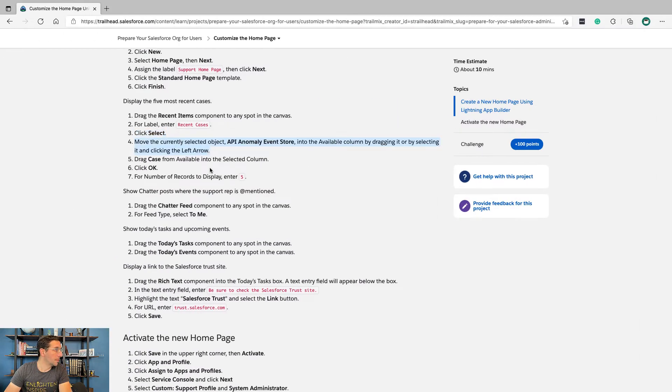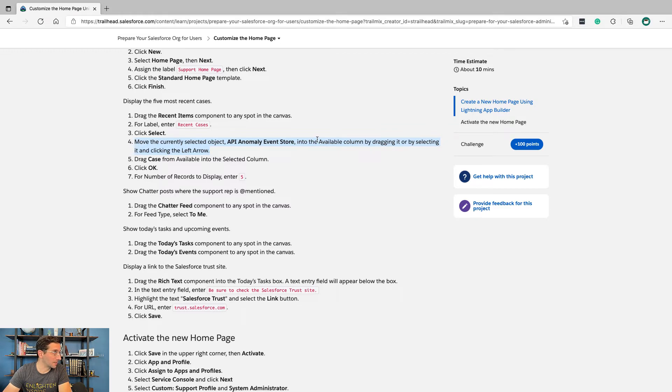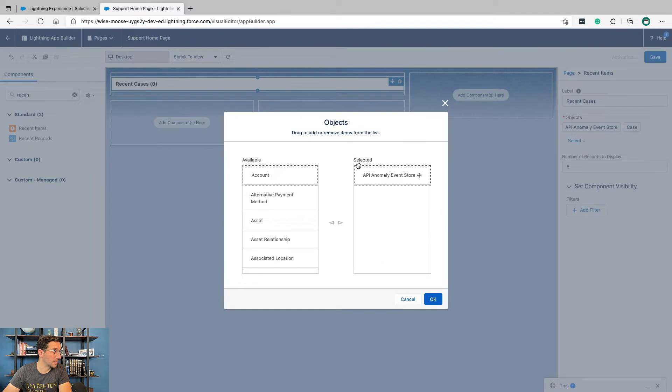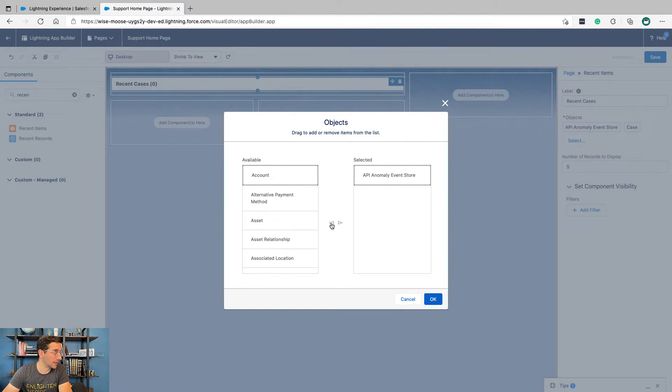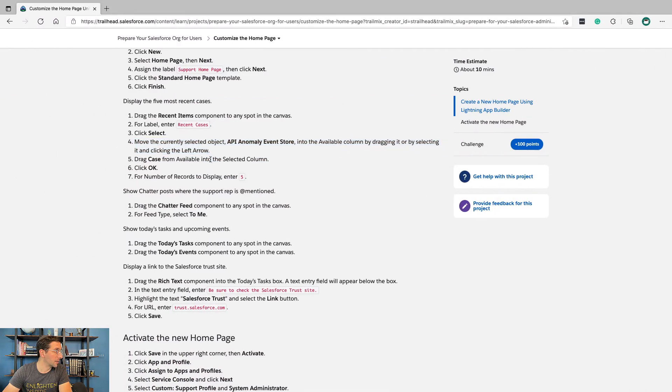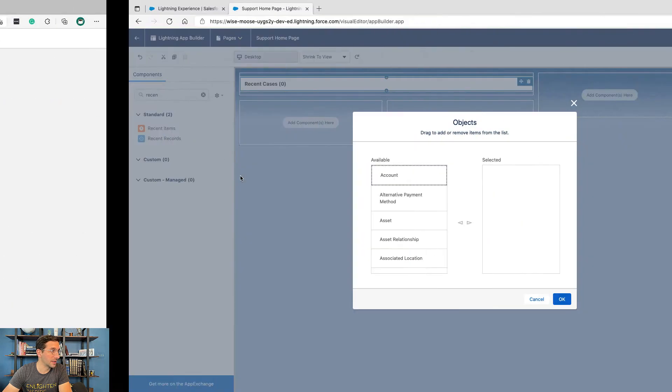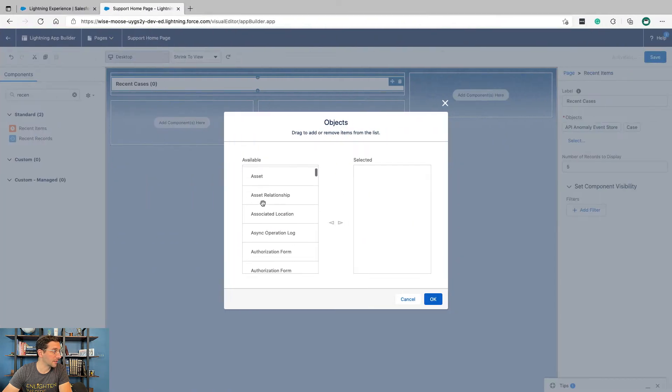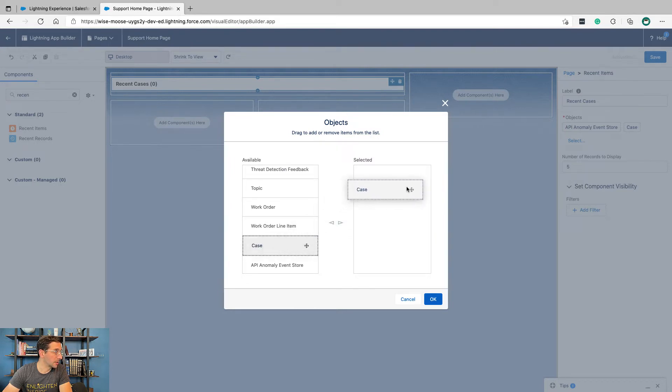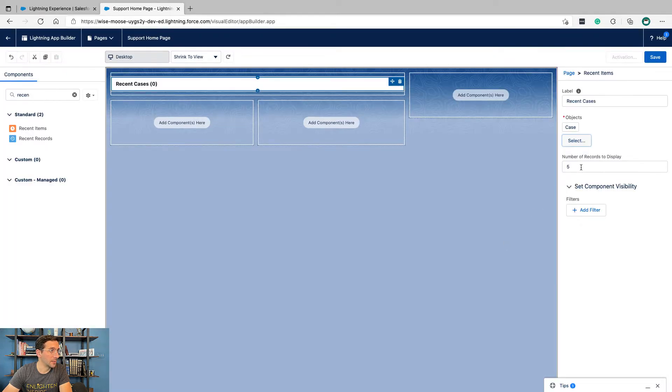Move the currently selected API Anomaly Event Store into the available column by dragging it or selecting it and clicking the left arrow. Then drag Case from available into selected, click OK, and set number of records to 5.